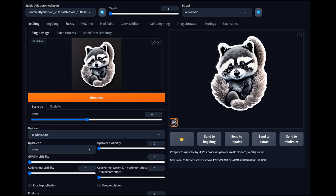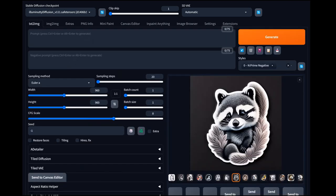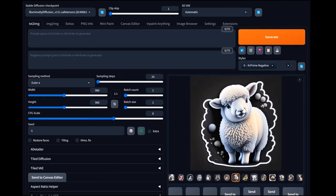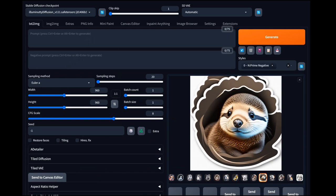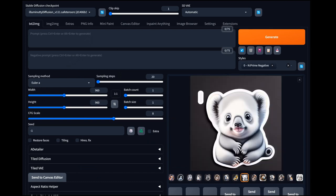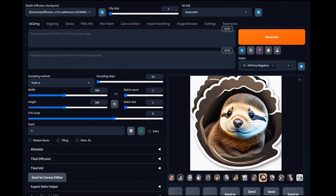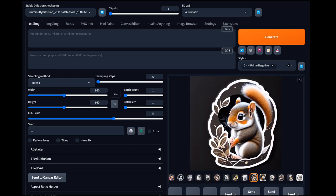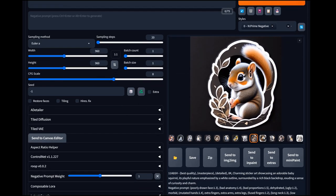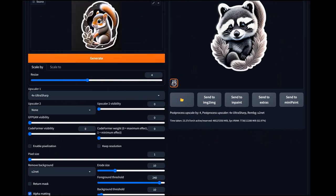Let's do it one more time to walk through the process and pick another one. This one's not a good pick — it goes off the edges, it's a throwaway. The squirrel's great — send that over to Extras, 4X UltraSharp. Since we're already in the process, we've got it set — just hit Generate.